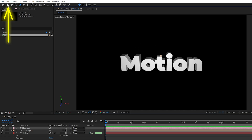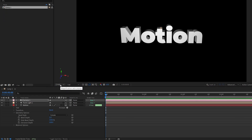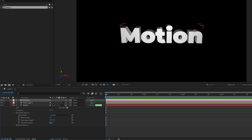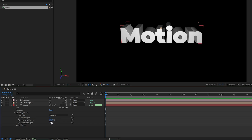Then switch back to the selection tool and go back to the geometry options. Here we can adjust the extrusion depth and better see the result. I'm going to increase the extrusion depth, and also for the bevel depth, I'm going to set it to 4 to have a nice bevel on the edges of the text.